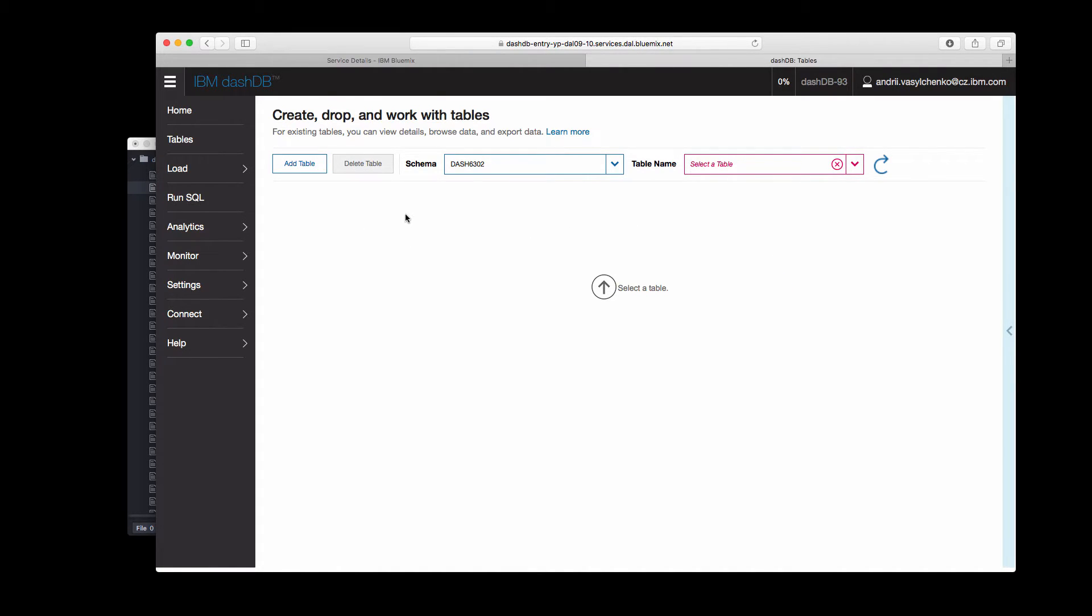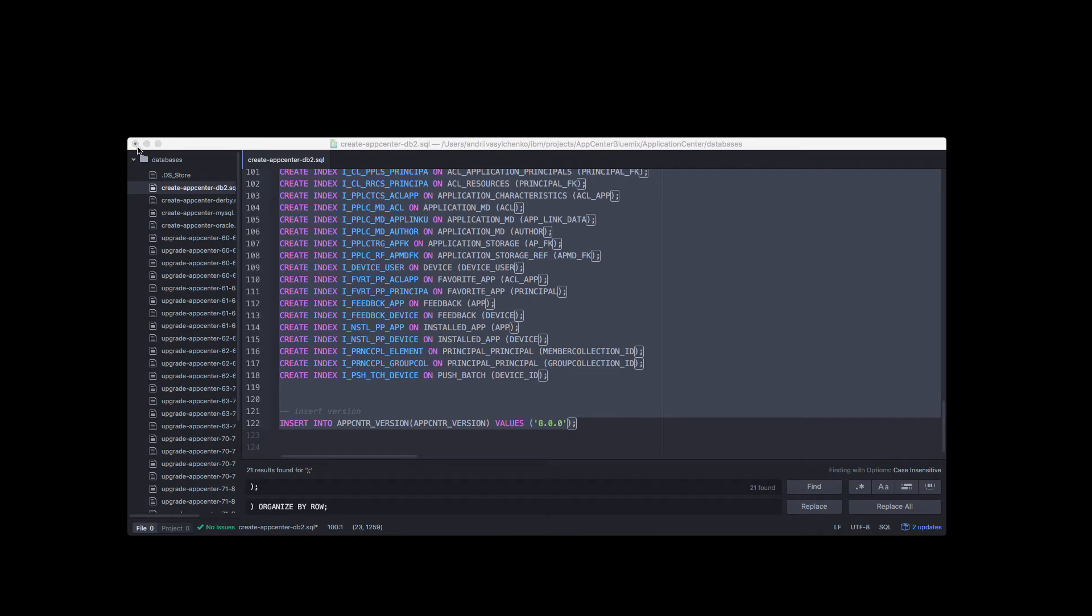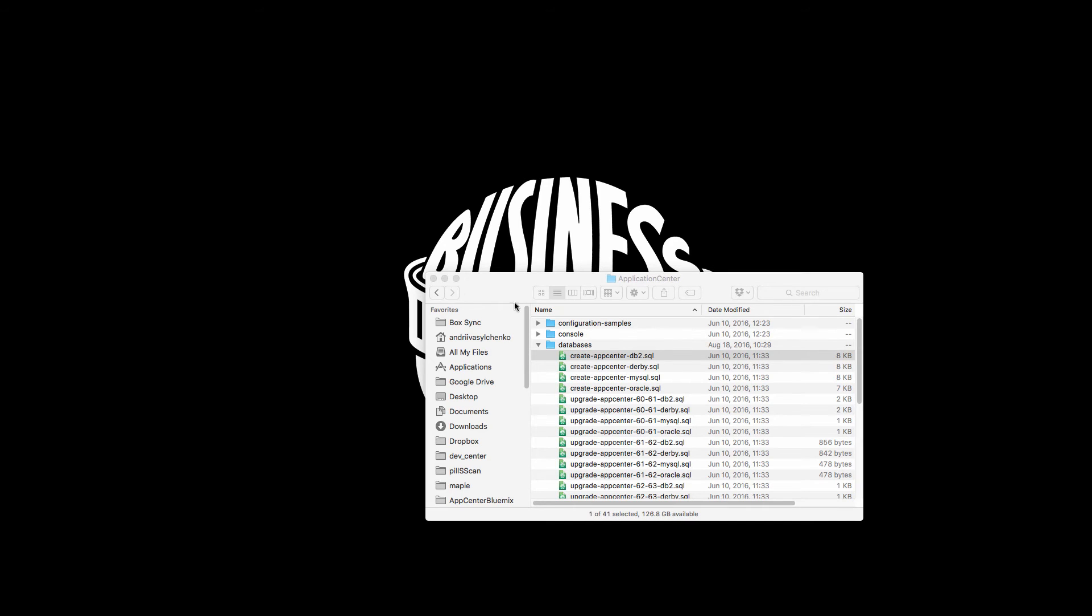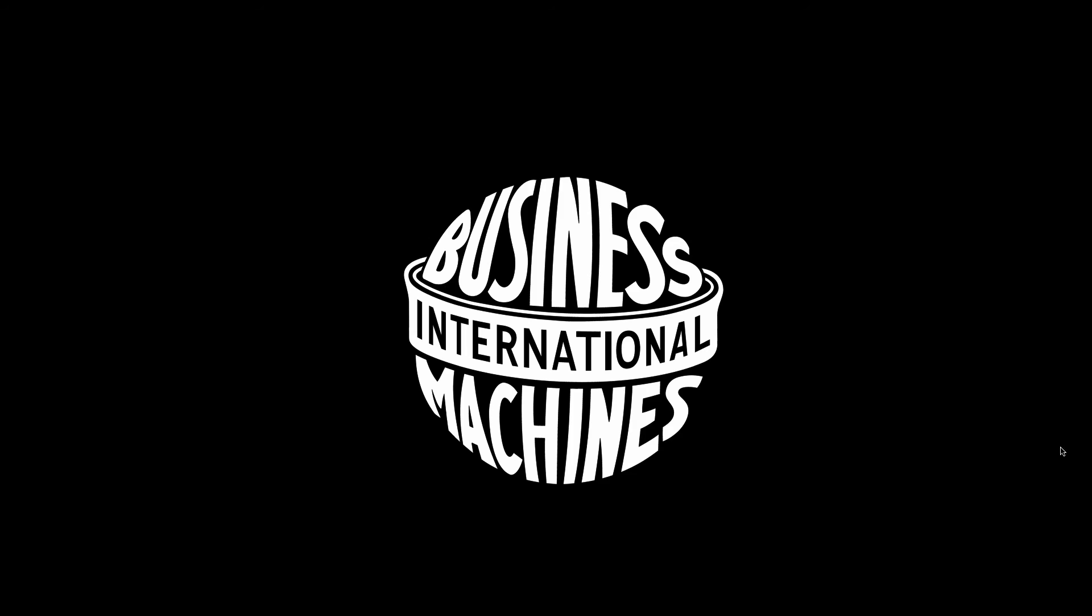So basically that's all for this lab. We created our instance for DashDB and we can continue in the next labs. Thank you.